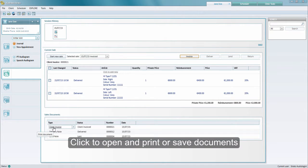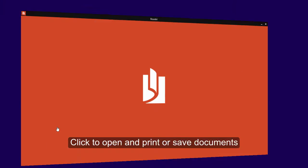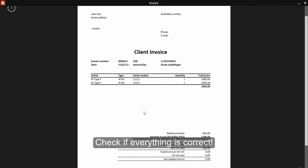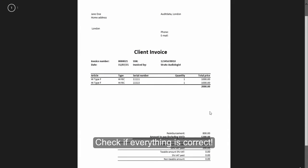Here you can open the documents to either print them or you can save them locally. First it's always a good idea to check if everything is correct.